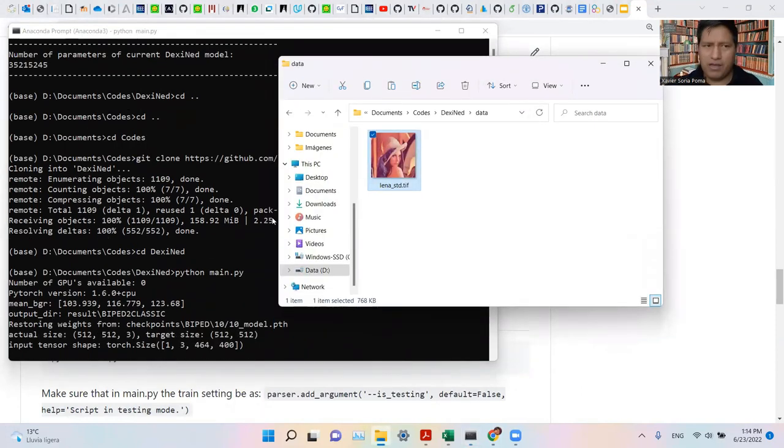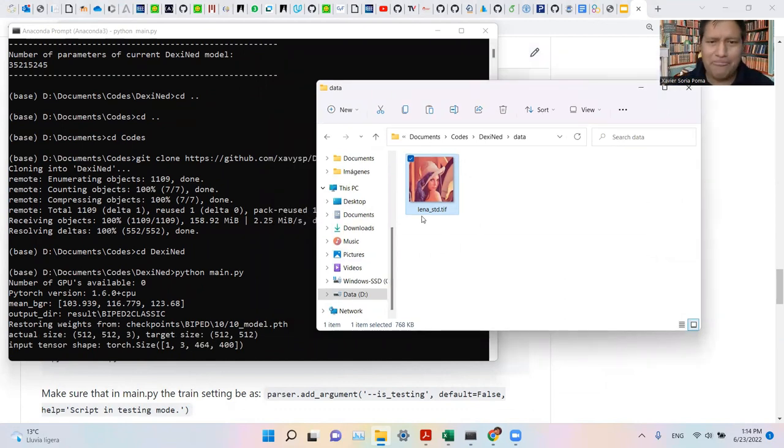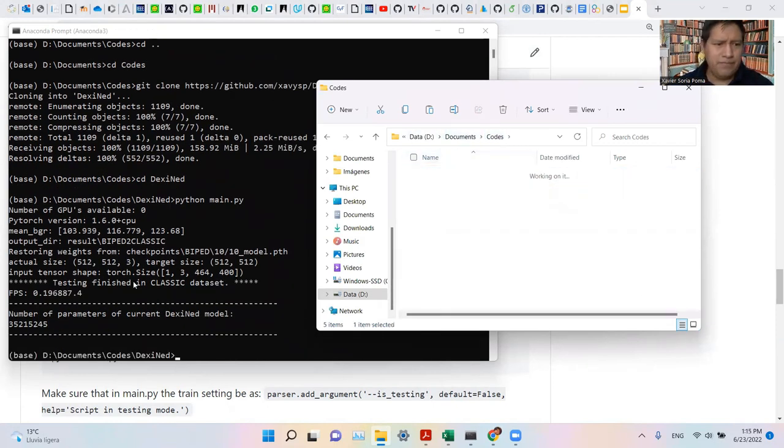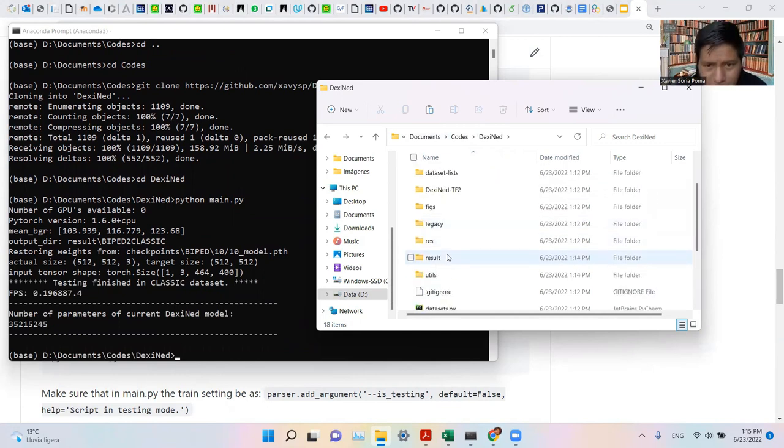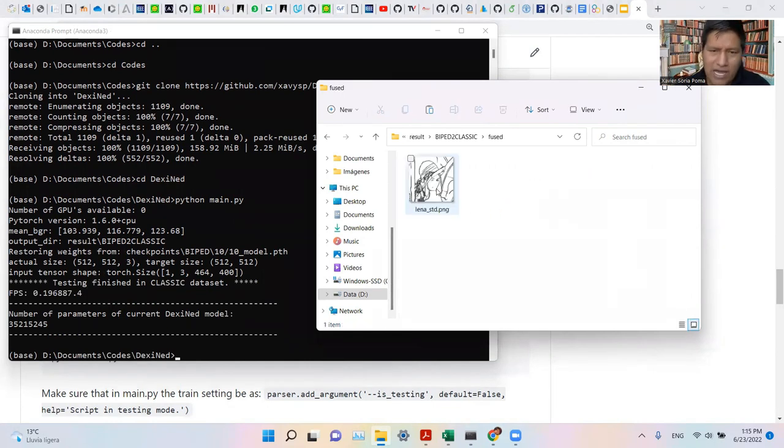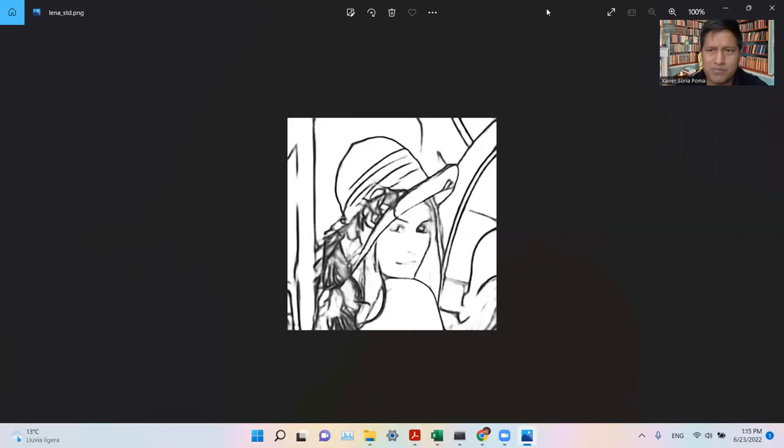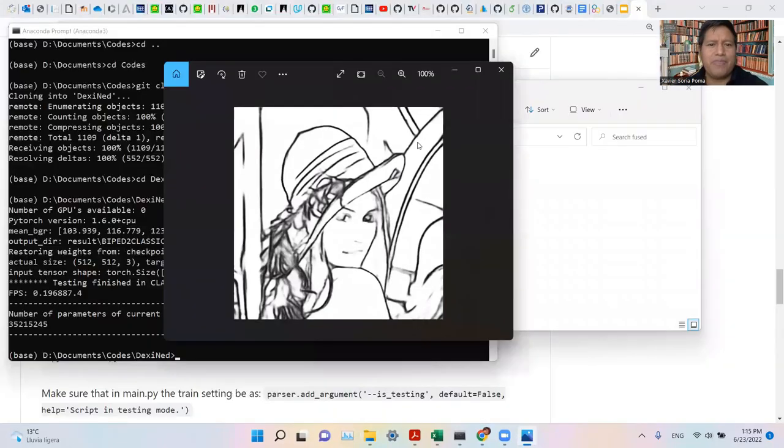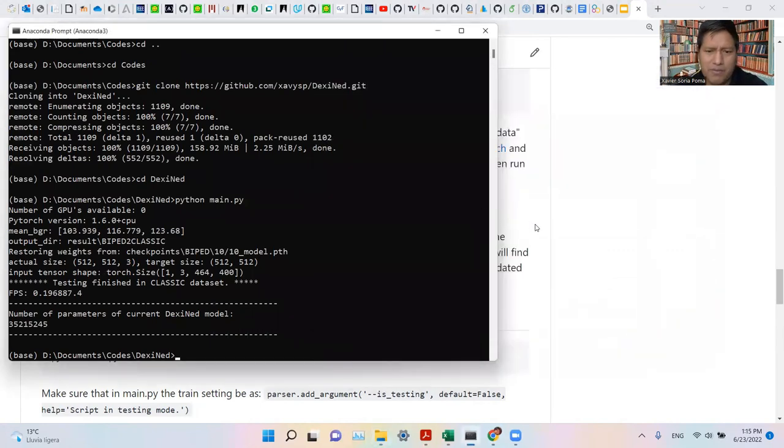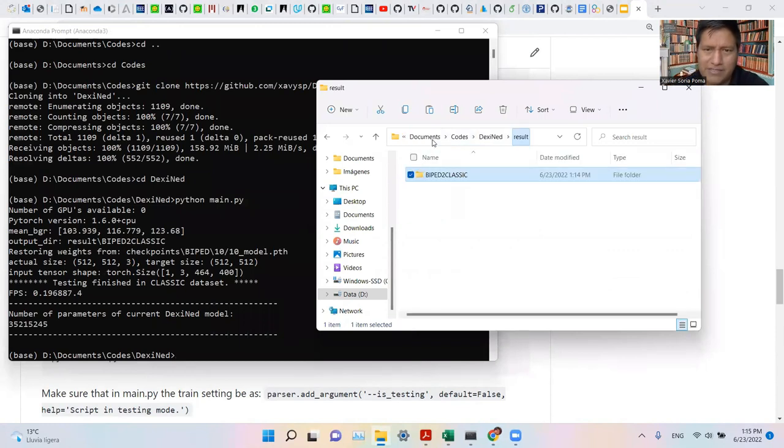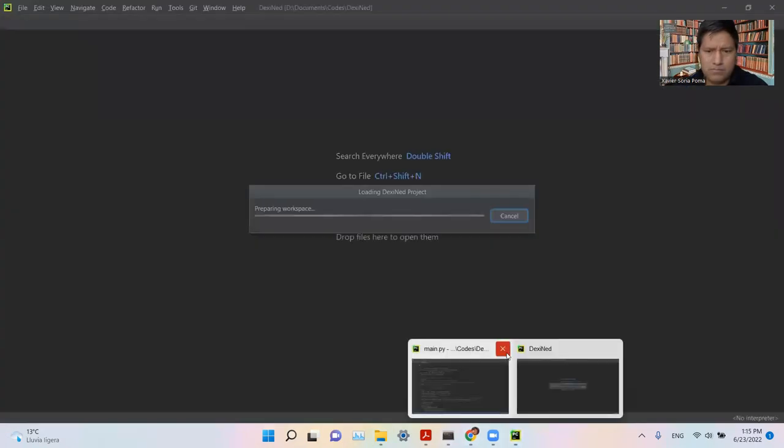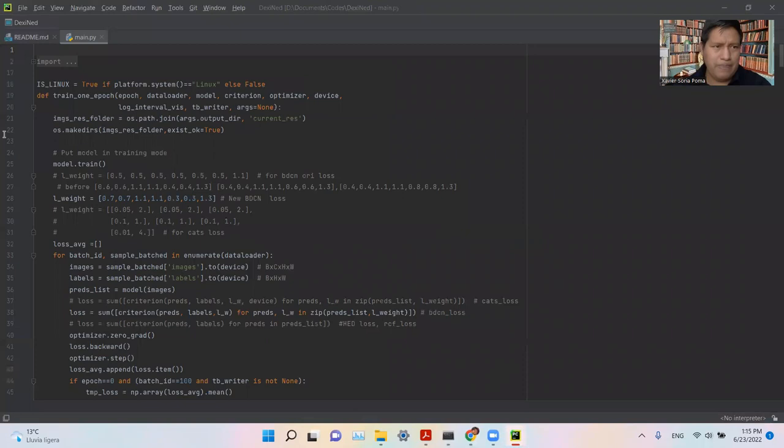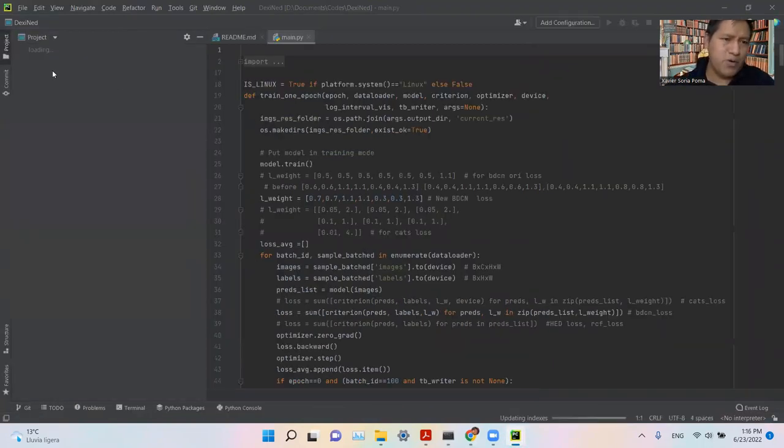Before we start, I will give you a little more information about this repository. In the data folder, we have an image, so we can test this one. We can run. I'm running in my laptop, so maybe it will take longer than your computer. Here is the result. And we have Lena. Let's map now. That's it.